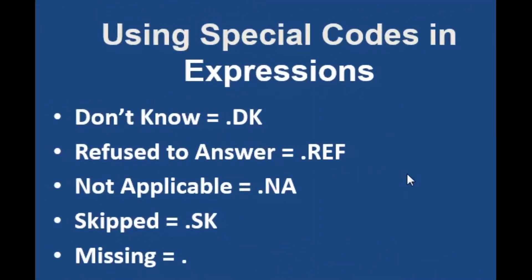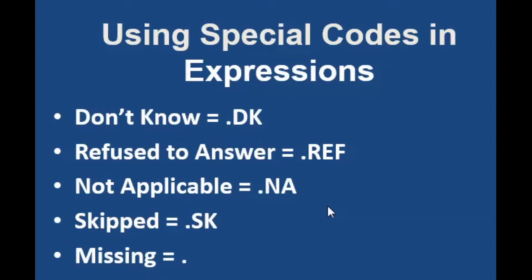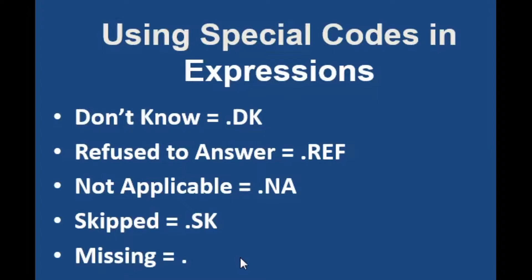To refer to don't know, you should use .dk, for refuse to answer .ref, for not applicable .na, for skipped .sk, and for general missing, just a dot. Note that the missing will really only apply to a data entry application where a response on a paper survey was left blank.